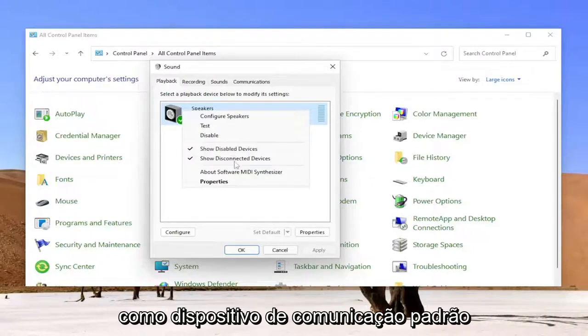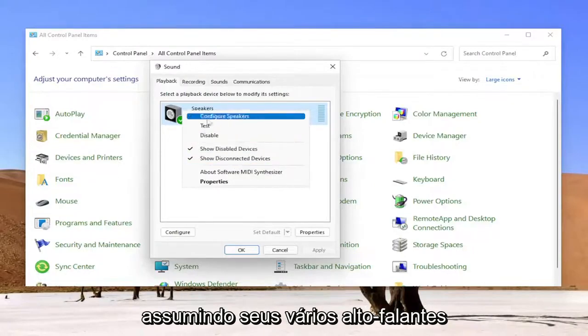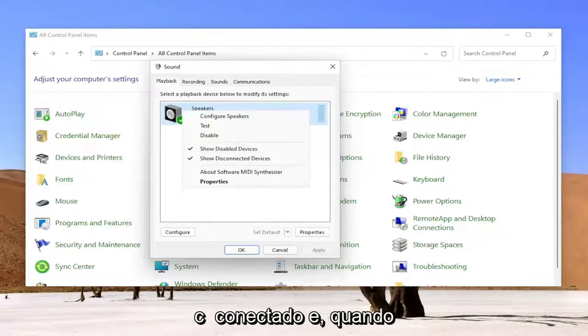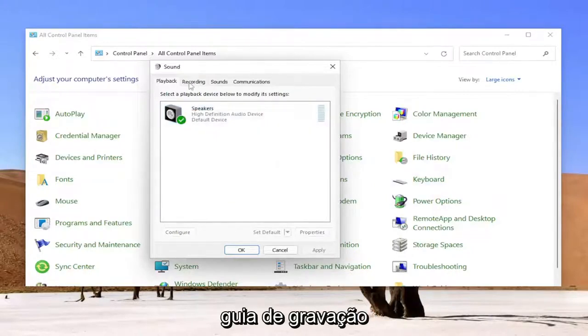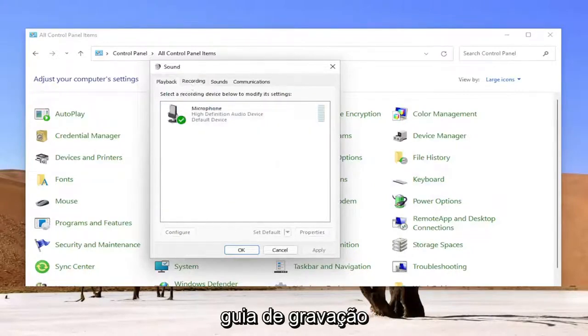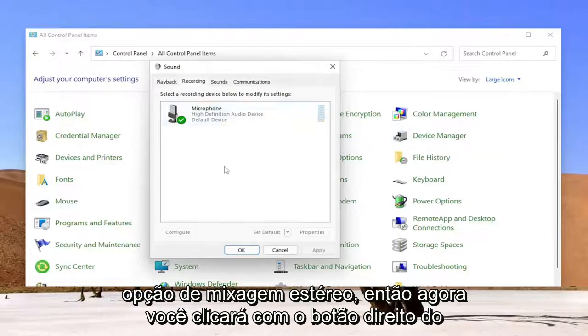Once you're done with that you would go ahead over to the recording tab and you would right click on the stereo mix option.